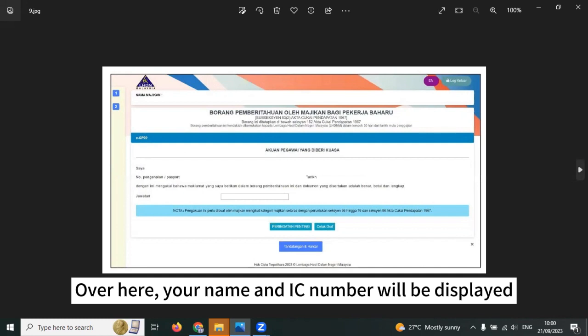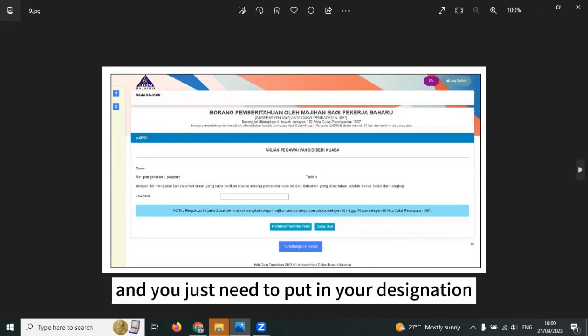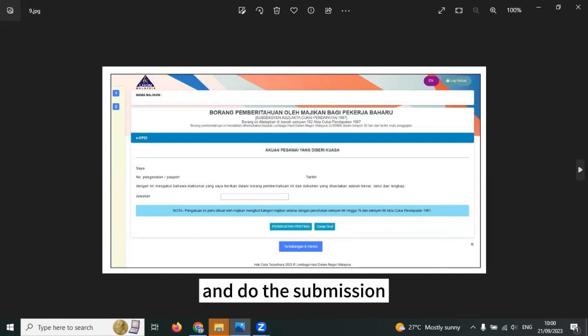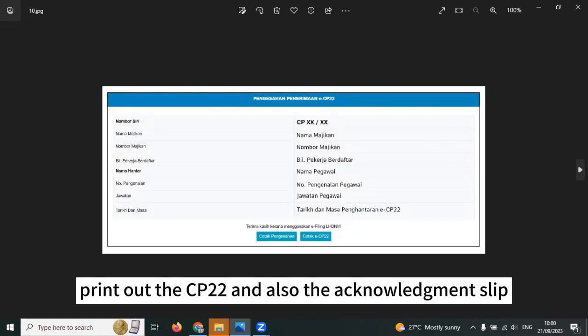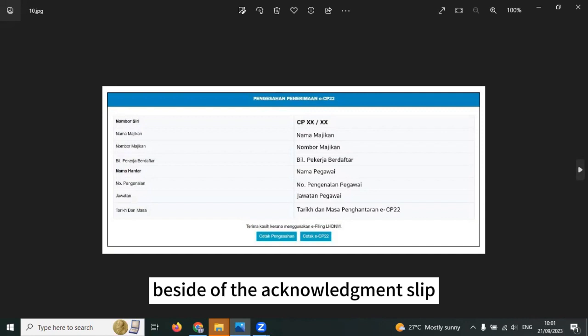Over here, your name and IC number will be displayed and you just need to put in your designation and do the submission. Please remember, print out the CP22 and also the acknowledgement slip.